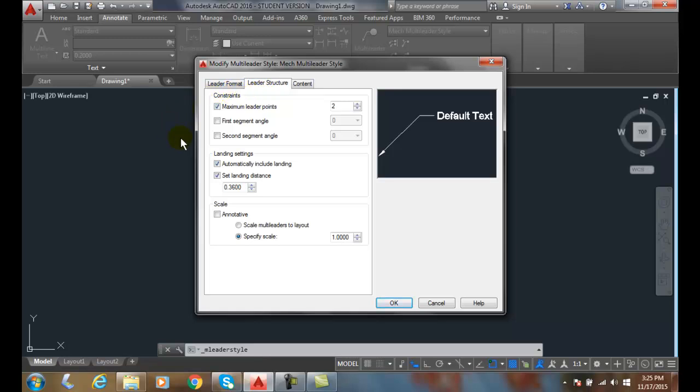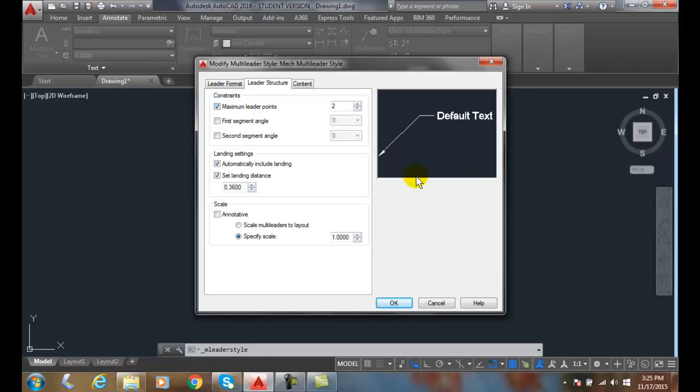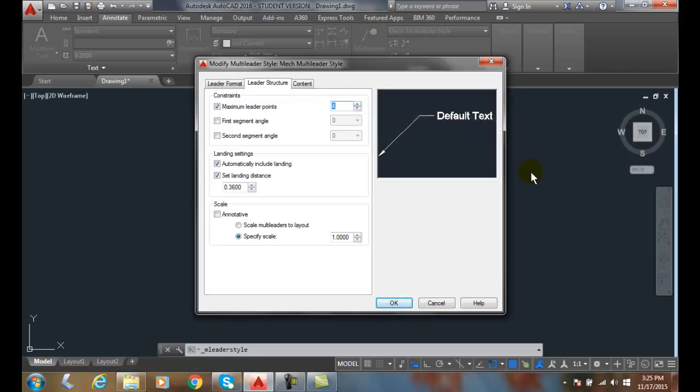In the Leader Structure tab we have the Constraint sections. This sets the maximum number of Leader Points. So we'll have, in this case, the Leader Points will have 2. In other words, we can only get a straight line out of it. If you go in here, you can set there to be 3 points and 4 points. So if you have a curved Leader Structure, you can have more bends to the curve if you have 4 arcs to the curve. By default, we have 2.